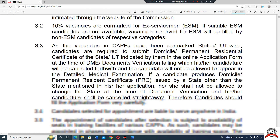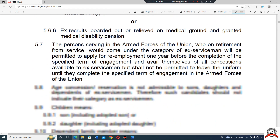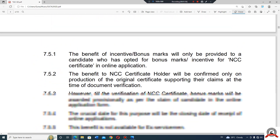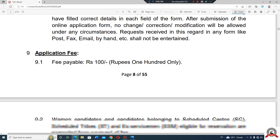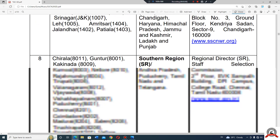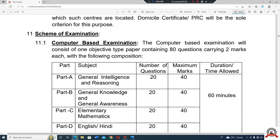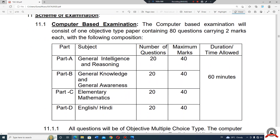How does the exam pattern work? Just for clarity, we cover all questions in video and live classes. All of these are computer-based exams. Part A is General Intelligence and Reasoning — 20 questions, 60 marks. Part B is General Knowledge and General Awareness — 60 marks.